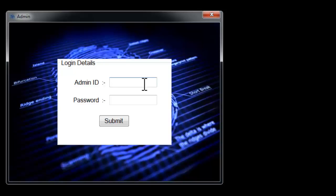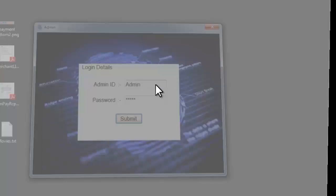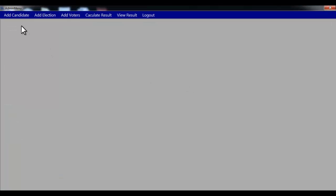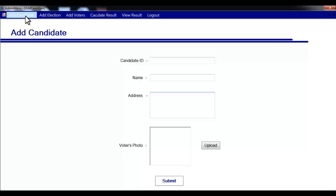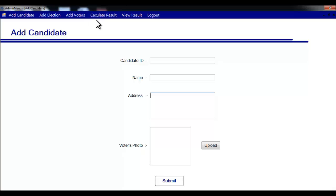Let's see how the system works. We'll enter the admin ID and password to log into the system and click submit. This opens a dashboard where I can add new candidates, add a new election, add voters to the system, and calculate or view results of previous elections.